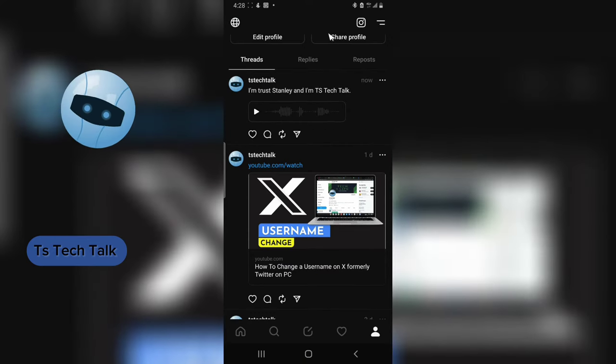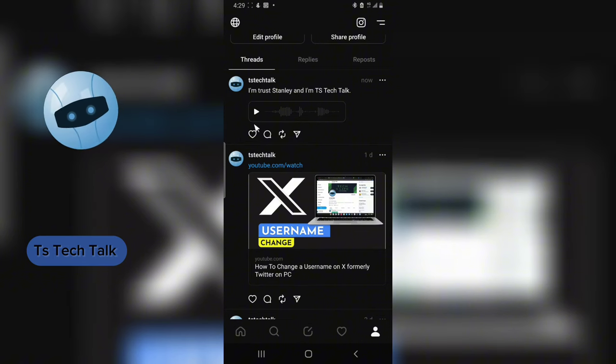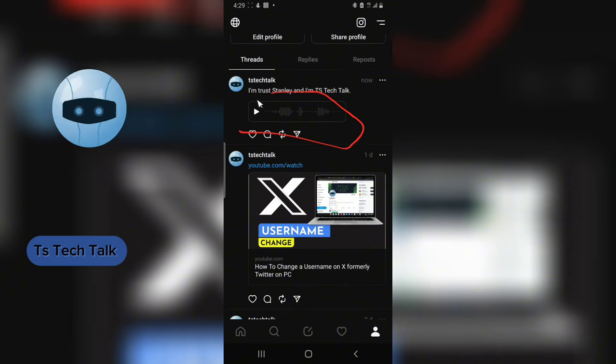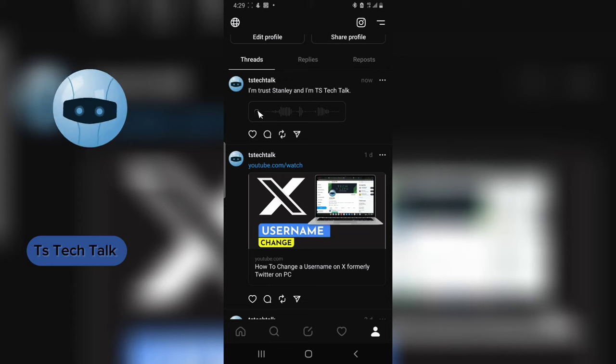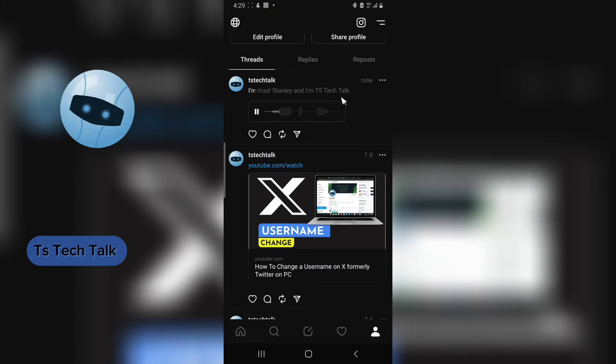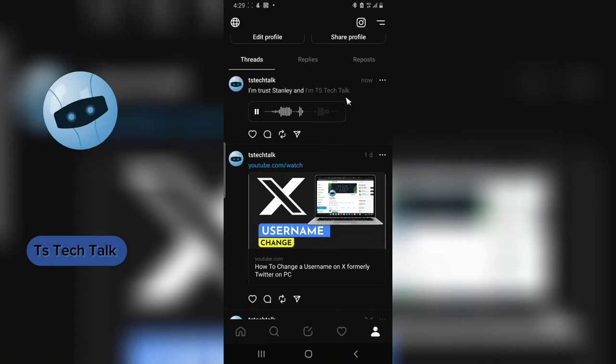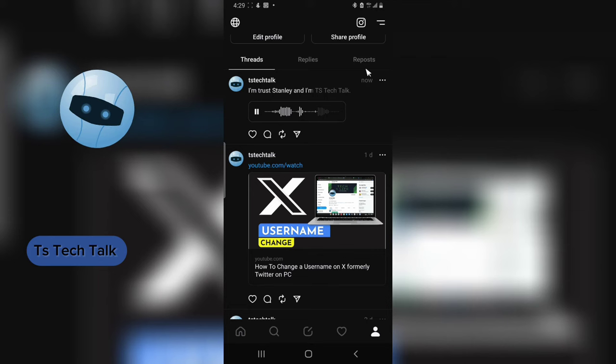If I drag down you are going to see the post right here. This is actually the post displaying here. All I need to do to play it is just to click on the play button. I'm Trust Stanley and I'm TS Tech Talk.